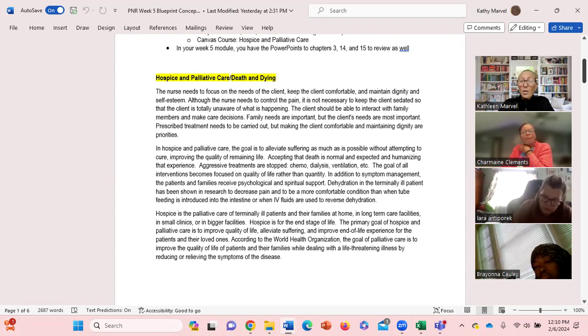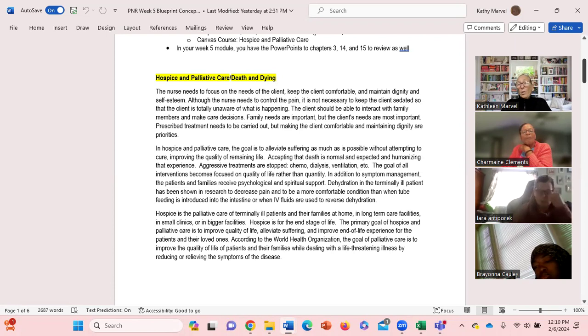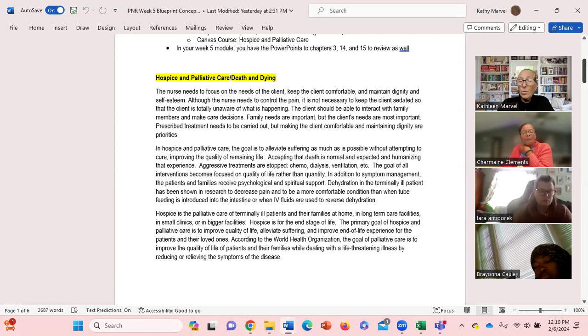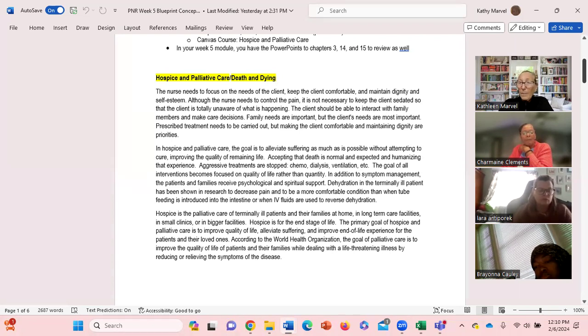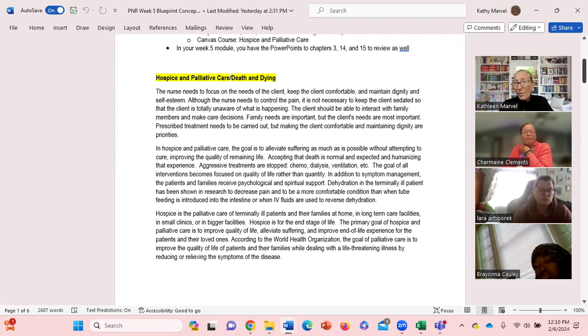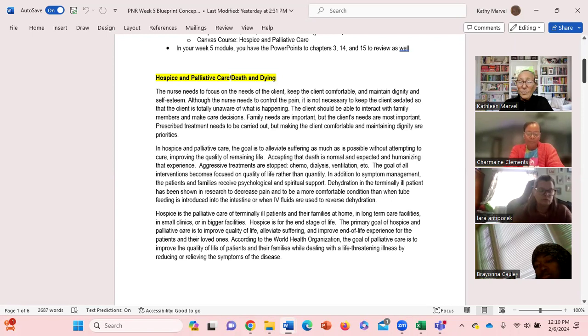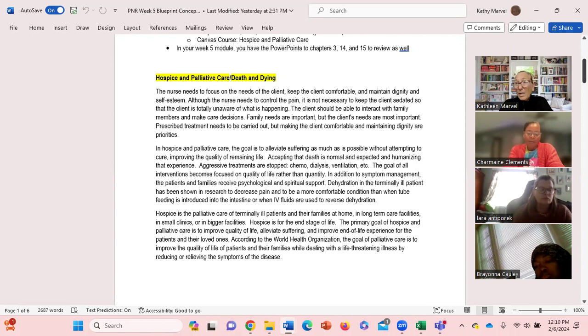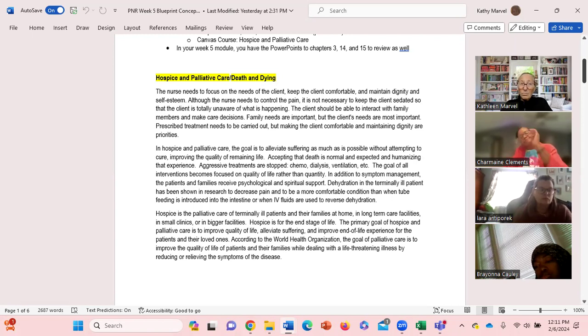We know that one of the important points in hospice care is trying to control the pain, make them as comfortable as possible. However, we don't want to keep the client so sedated they're unaware of what's even happening. We want the client to still be able to interact with their family and if possible participate in care decisions.